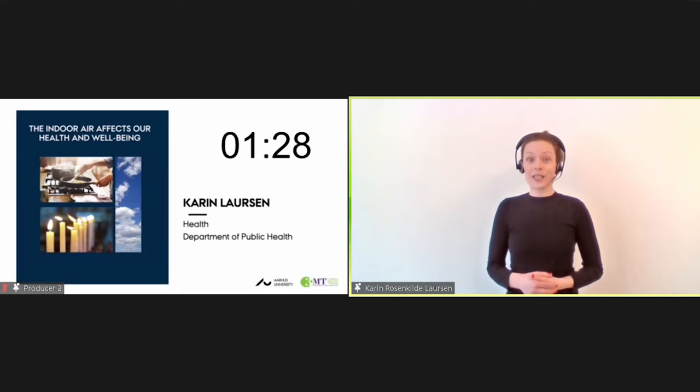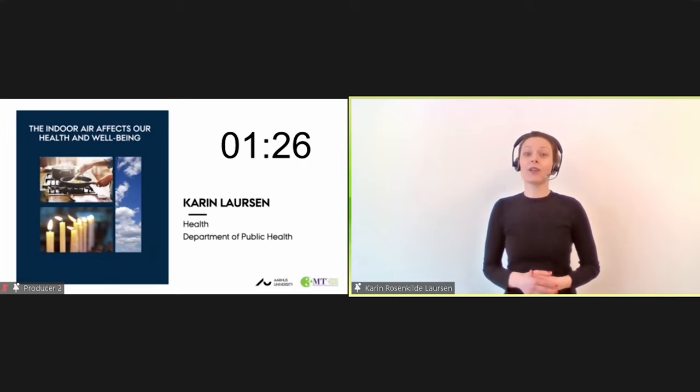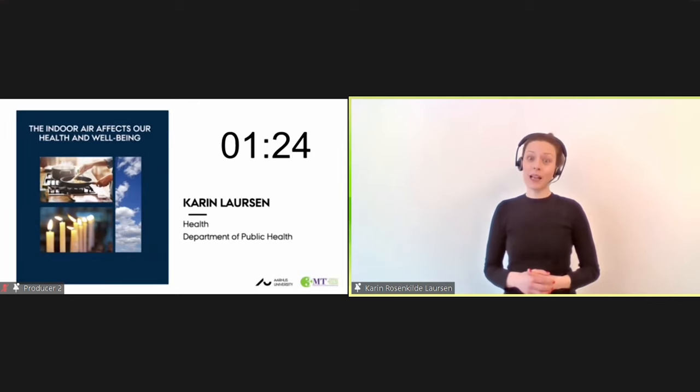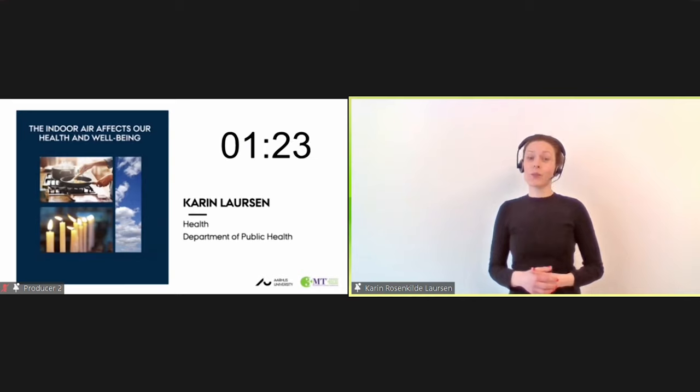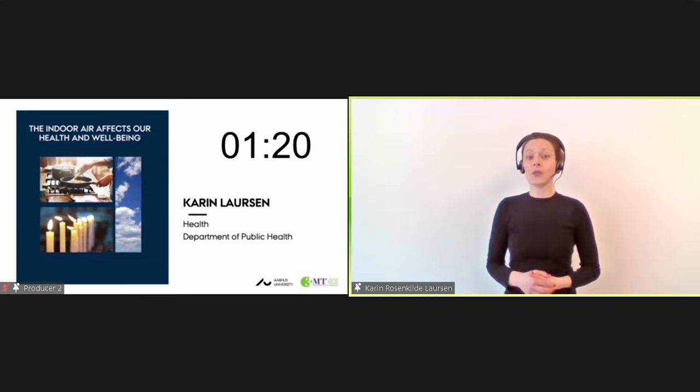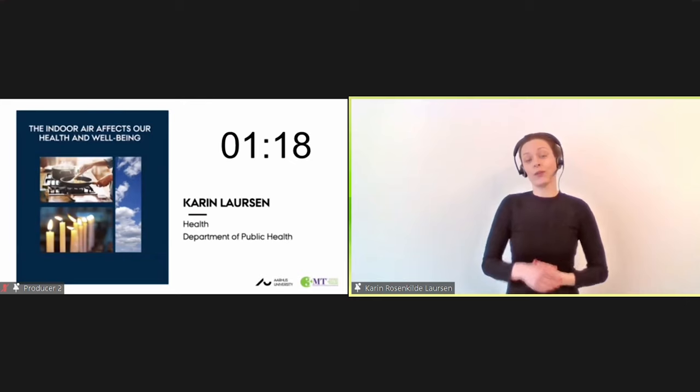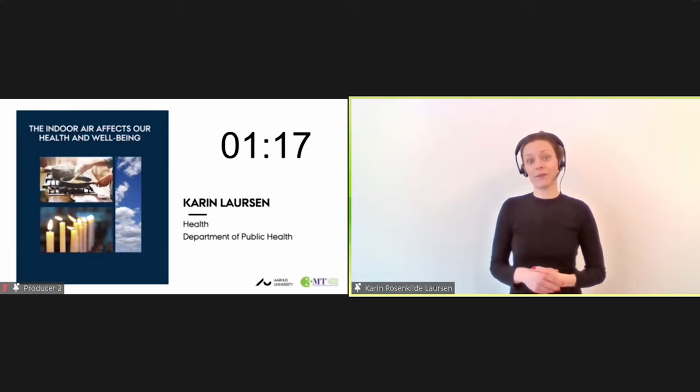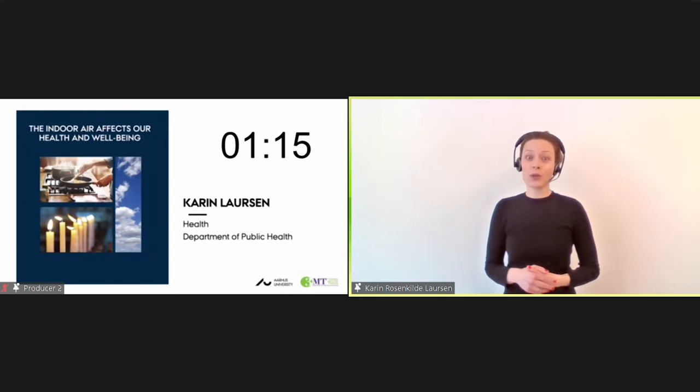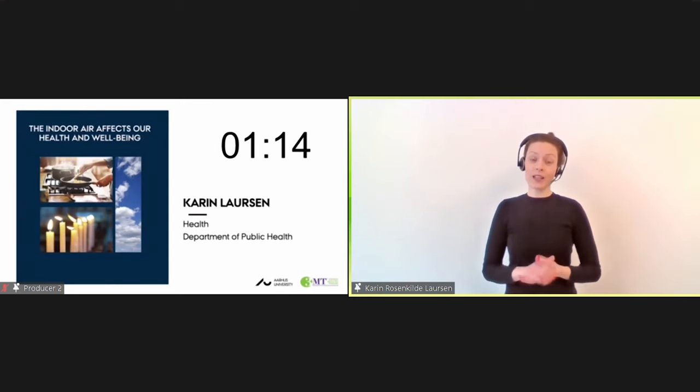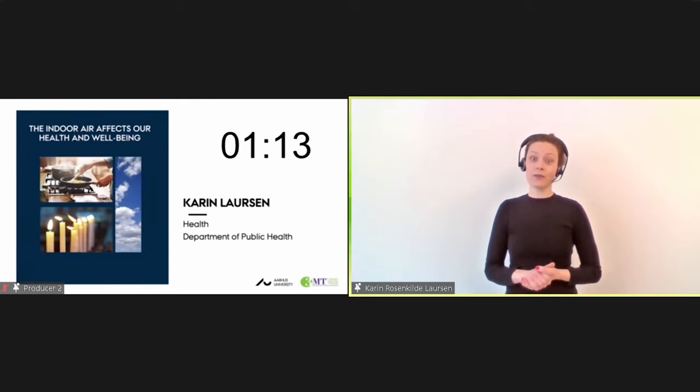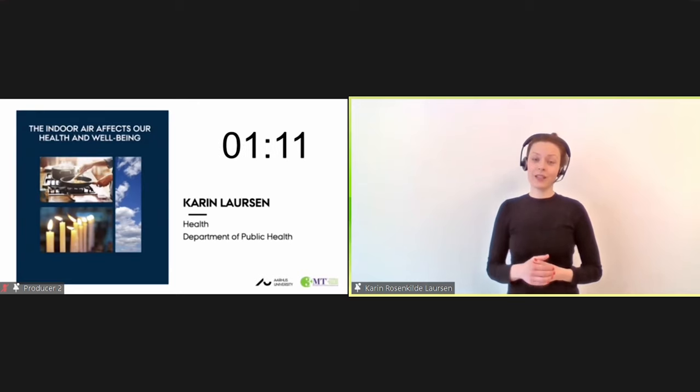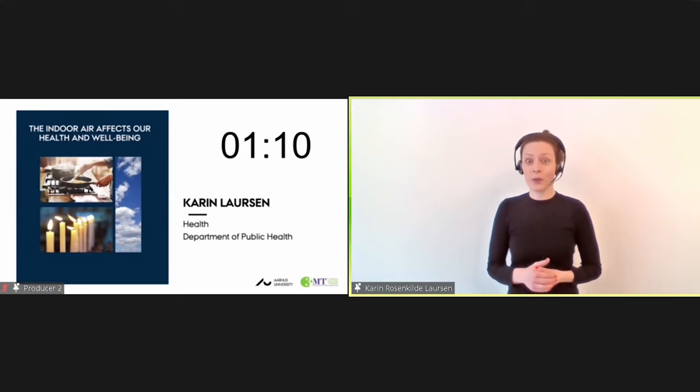To examine that, I had 36 young individuals with mild asthma participate in an exposure study at our unique exposure facilities here at Aarhus University. All of them were exposed to three different kinds of indoor climate on three different exposure days without them knowing what they were exposed to.